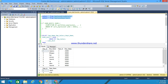Today I am going to explain the CUME_DIST function, or cumulative distribution function. It is a window function that calculates a cumulative distribution value within a particular set of values. This function returns a value that represents the number of rows with values less than or equal to the current row's value, divided by the total number of rows.